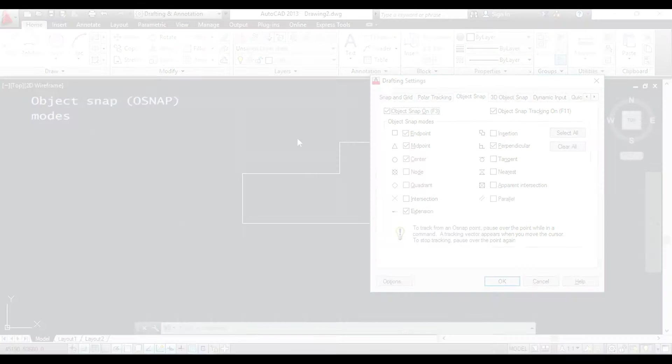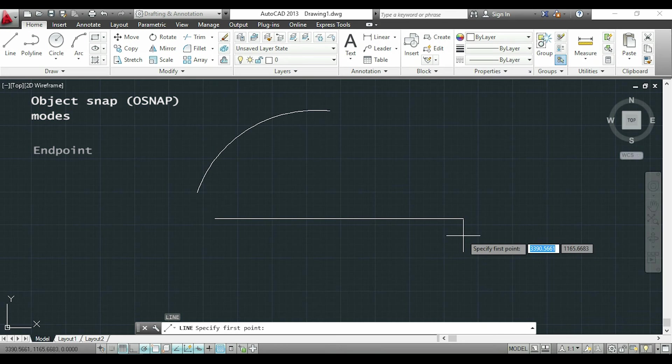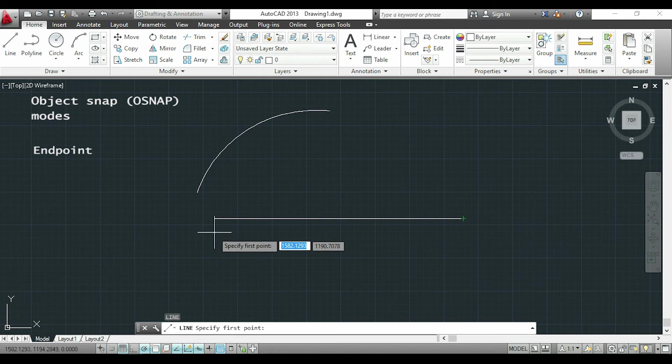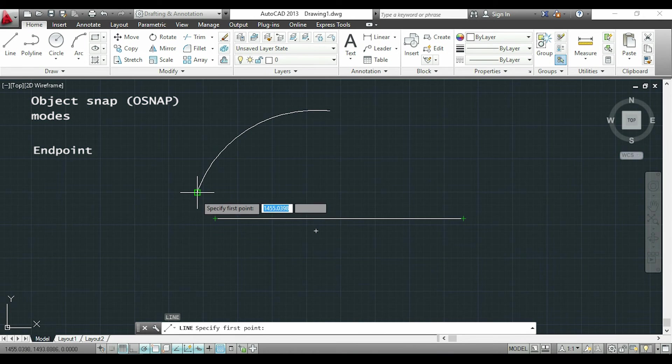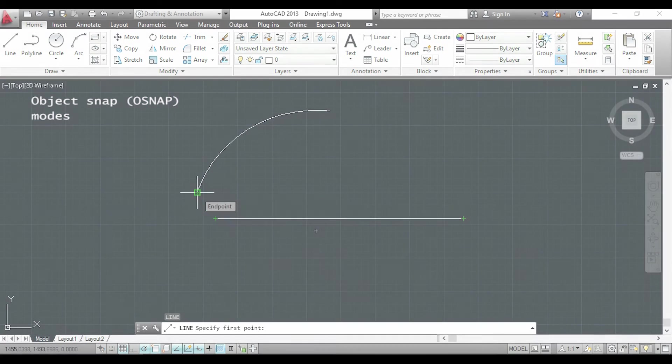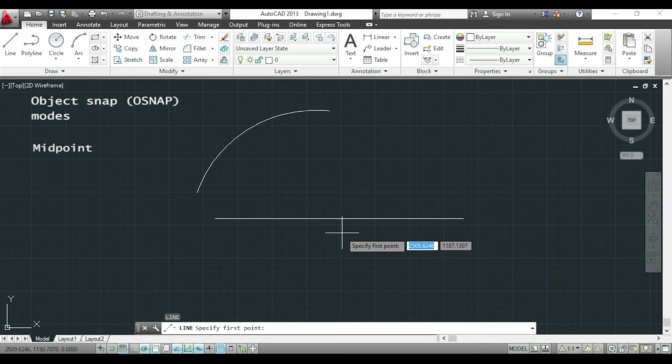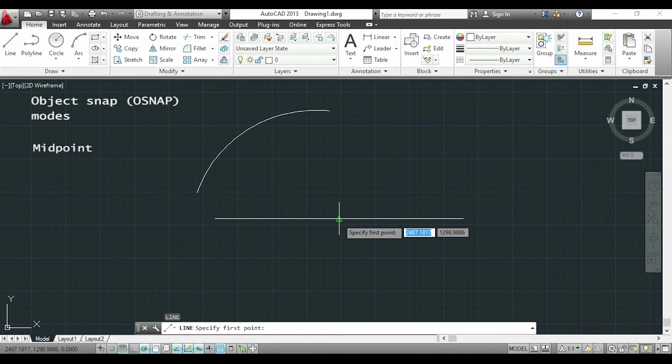I will start with the endpoint. As I showed you before it appears in the extremities of the lines and arcs. The midpoint is useful when you want to draw from the middle of an object.